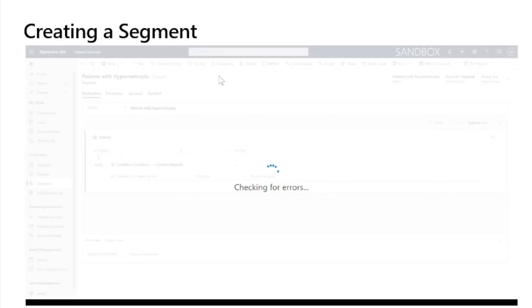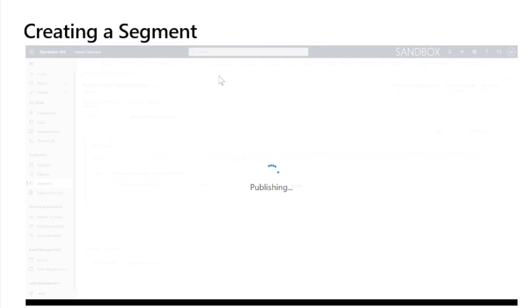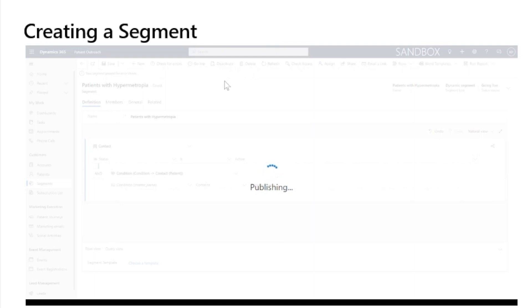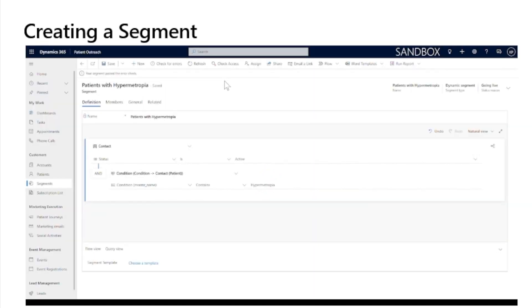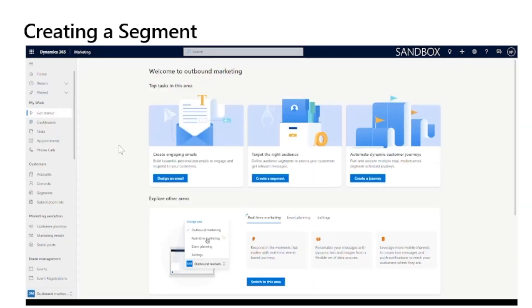Once the segment is live, if you wait around a minute and click refresh, you will see that a members tab has been added where you can click to see the members and view which patients have been added to the dynamic segment.